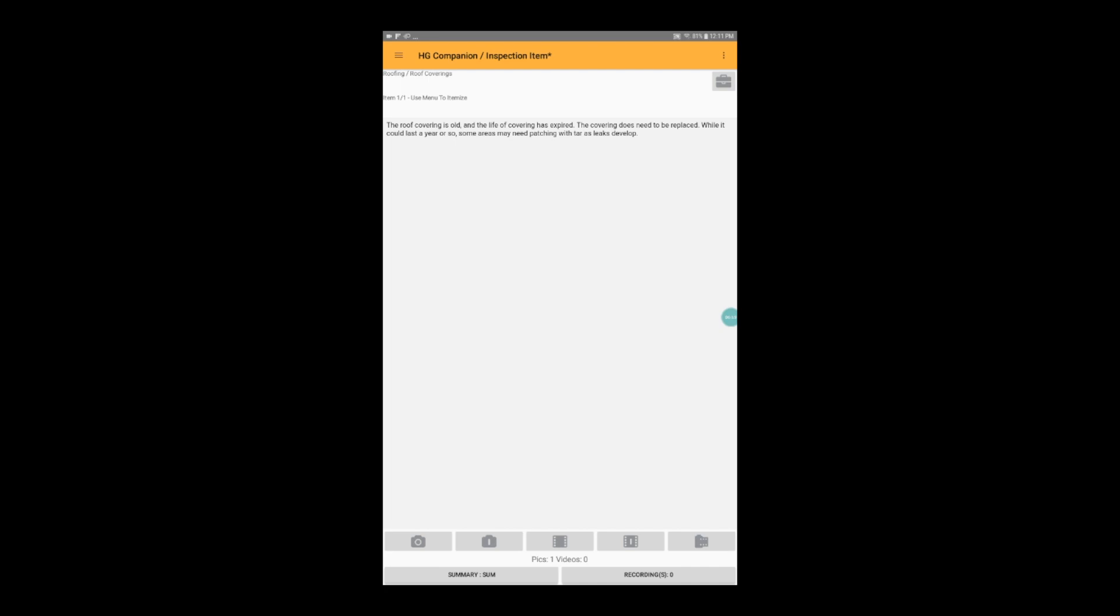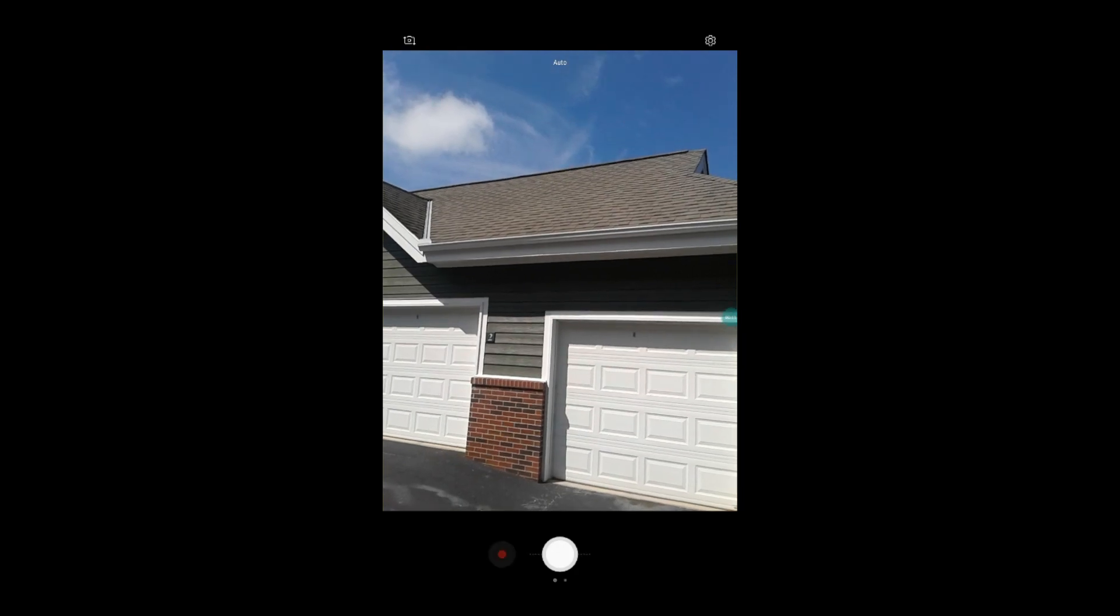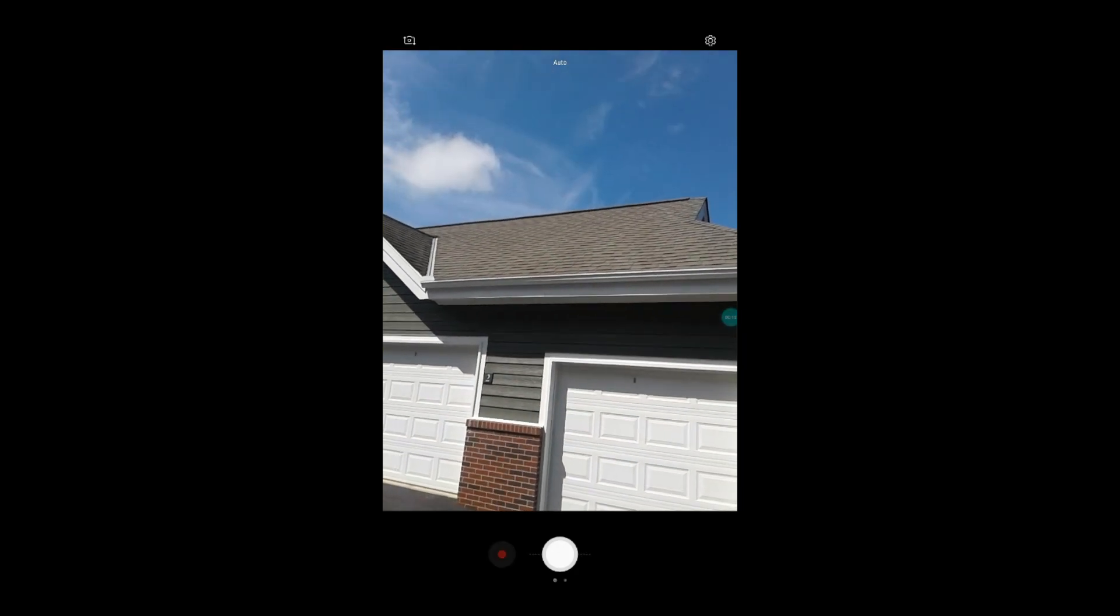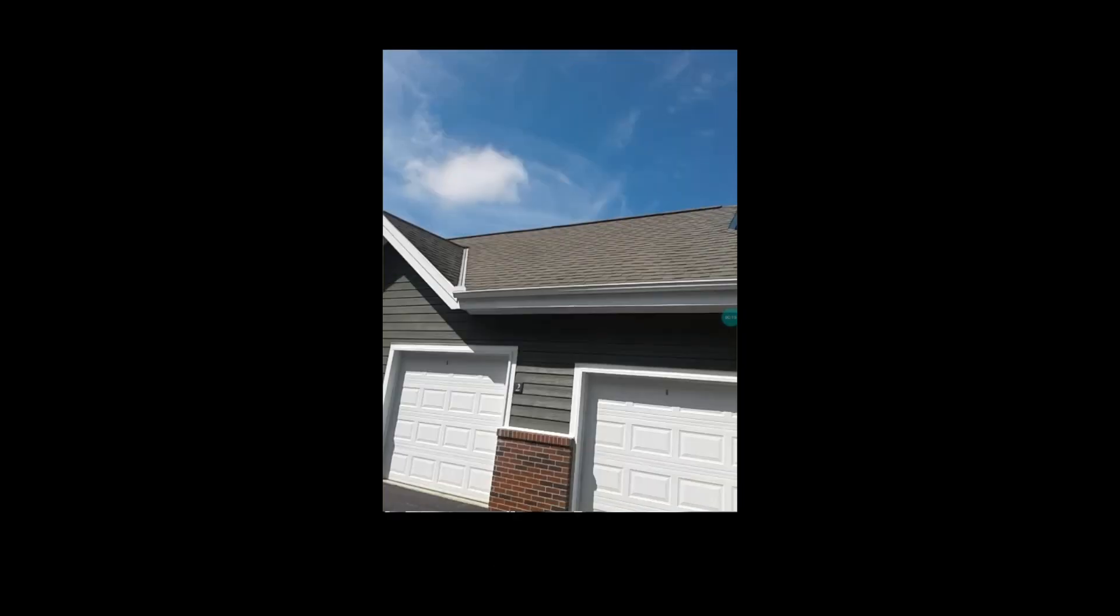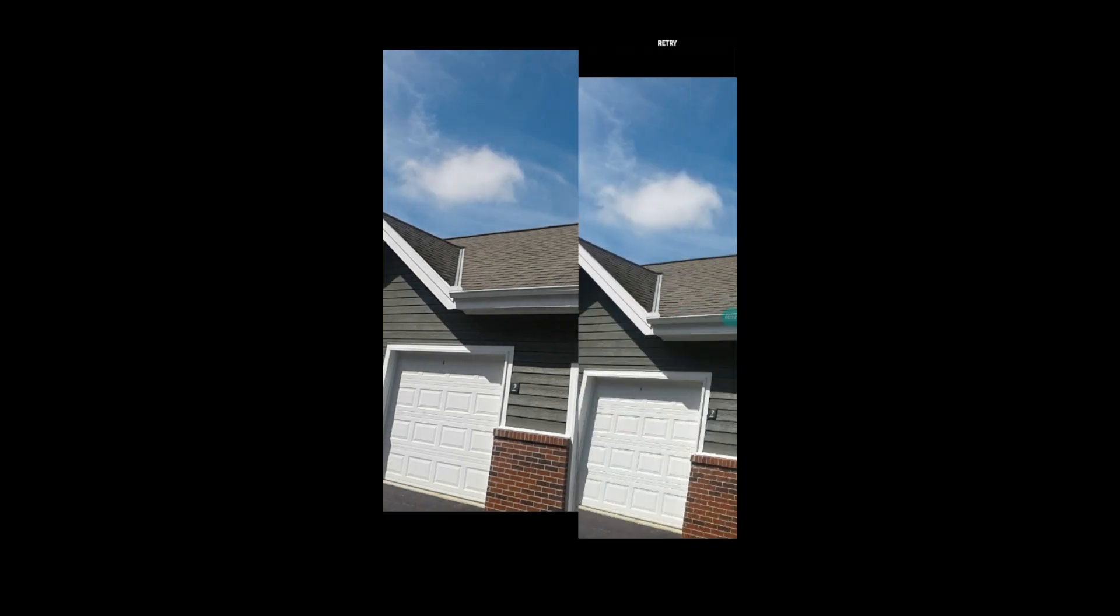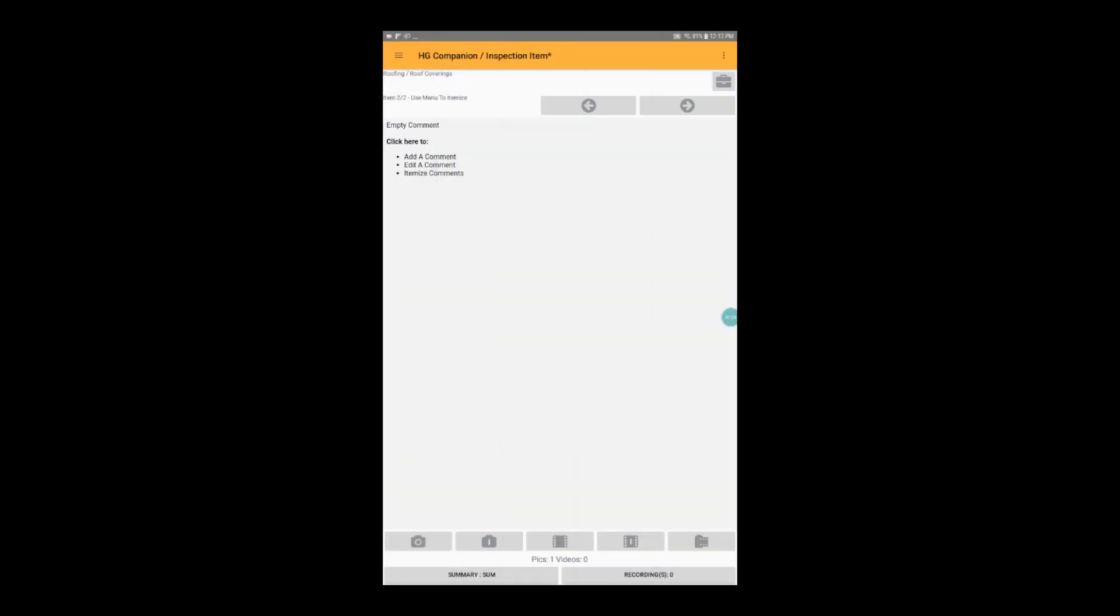To add an itemized photo and comment, look for the icon that looks like a camera with an eye in it at the bottom of the screen. An alert may pop up that will let us know that we're about to add a new itemized comment inside of this inspection item. We can take a picture of the second deficiency, save our picture, and then add our comment.